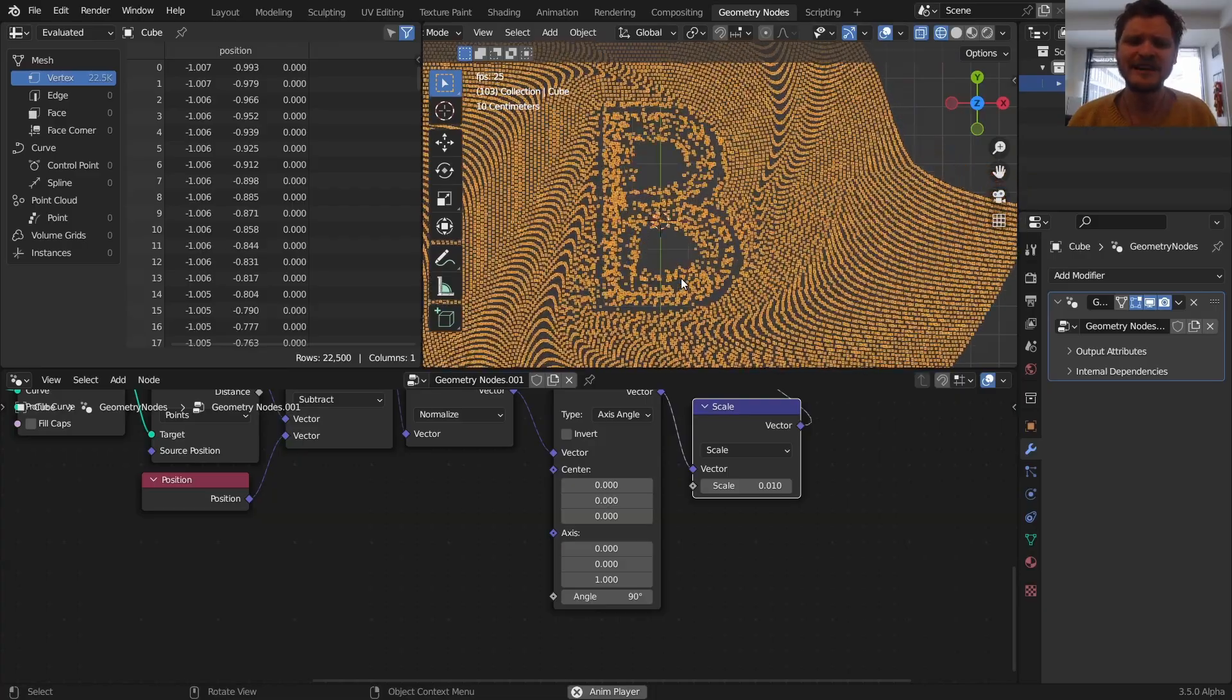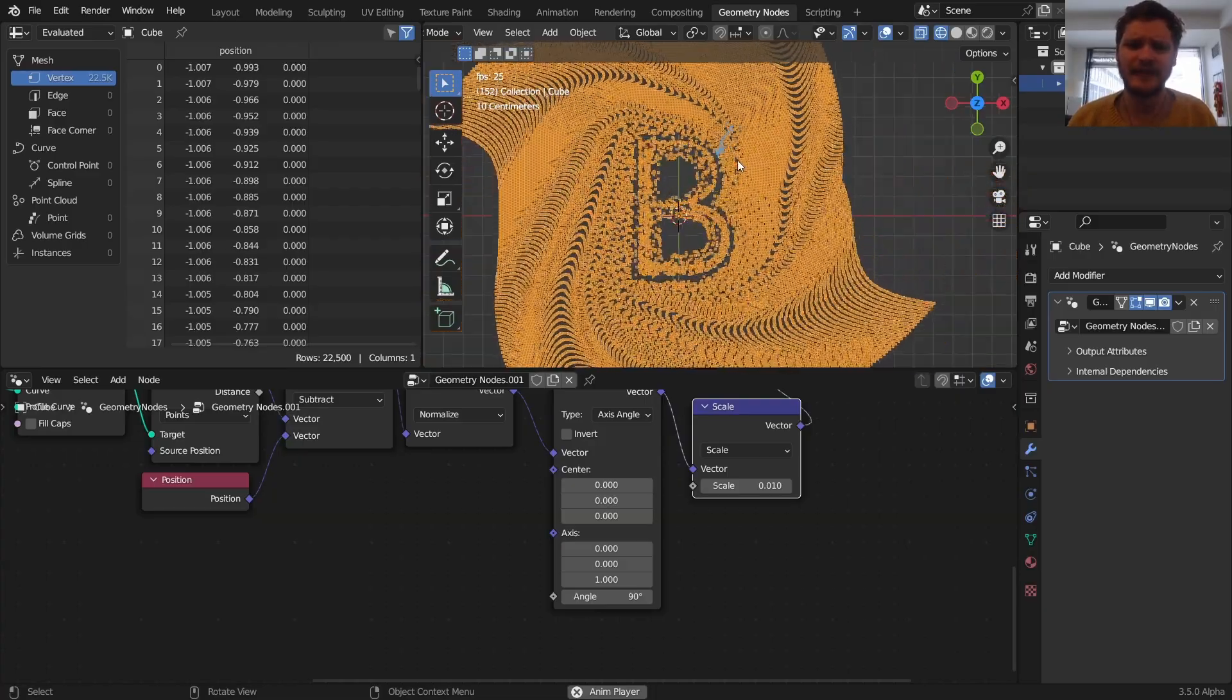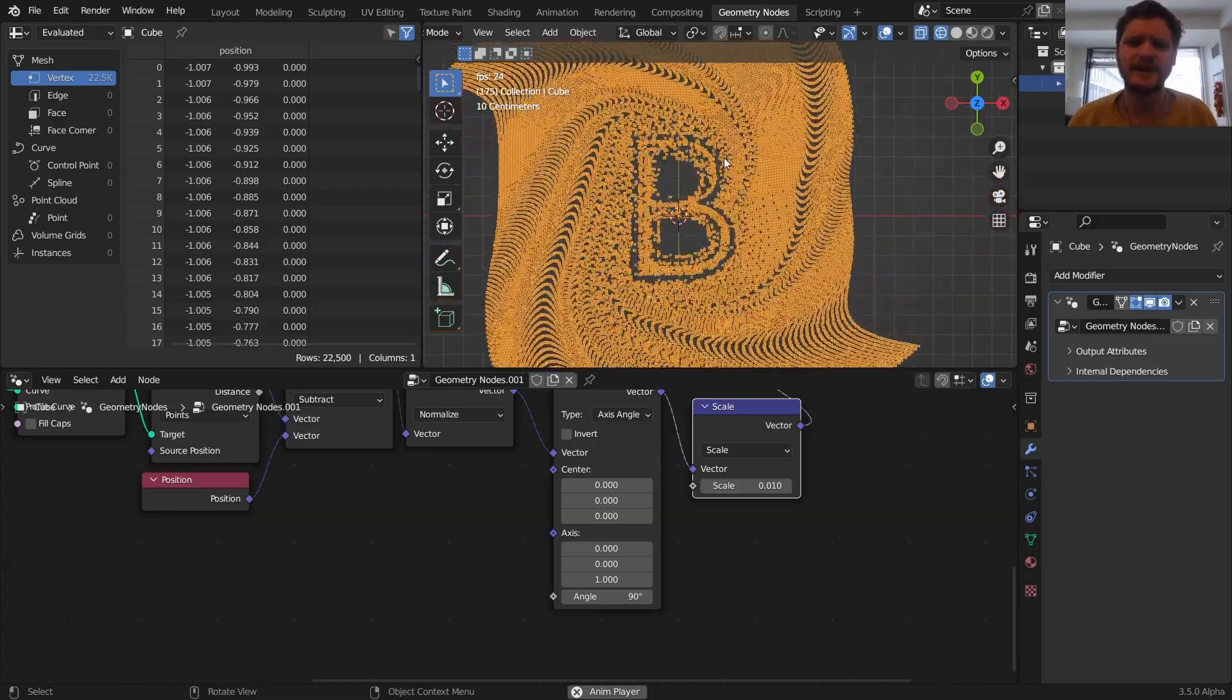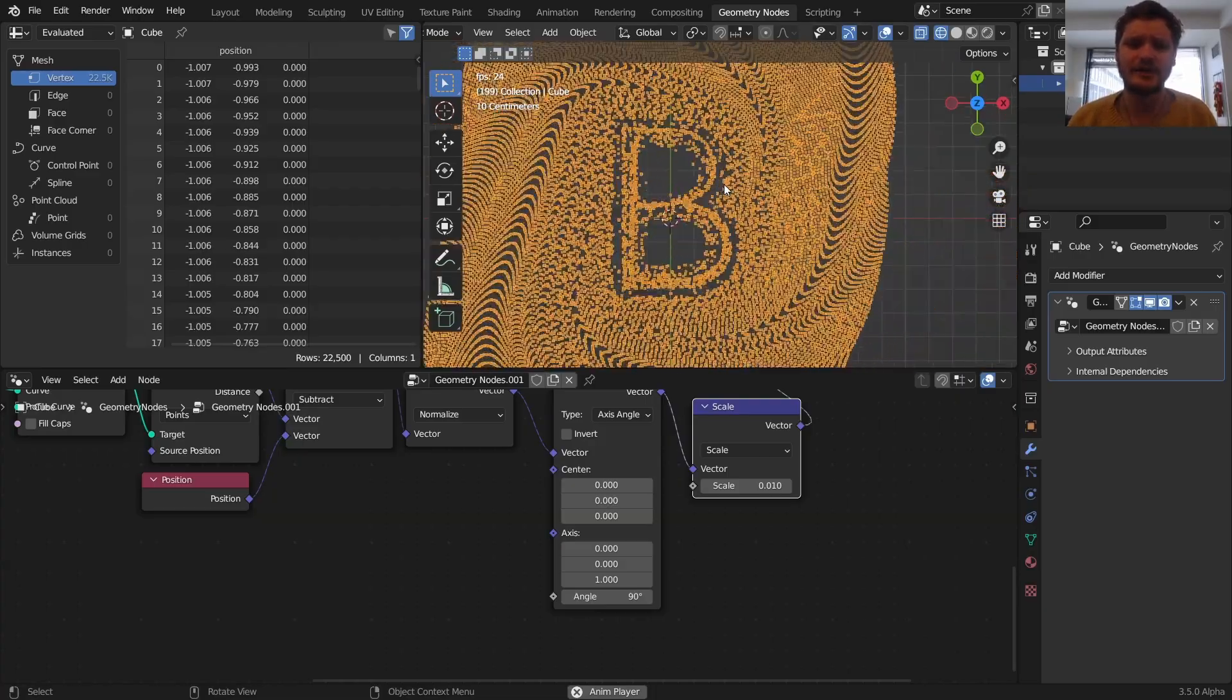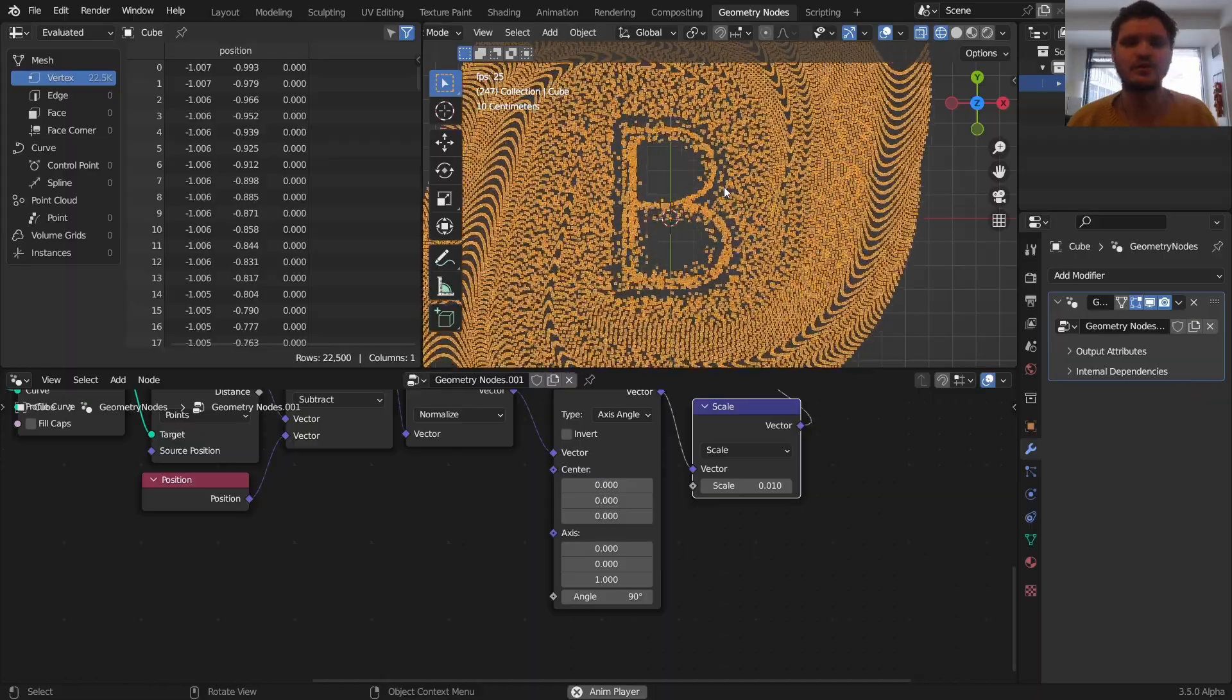So you take this, add a bunch of points, and that will create your animation. Hopefully you learned something. I thought this was cool.